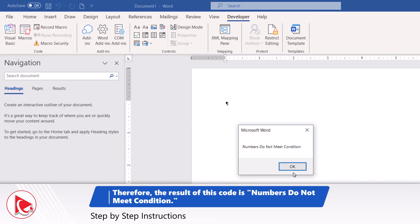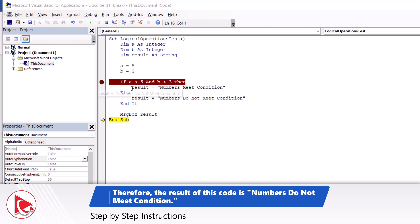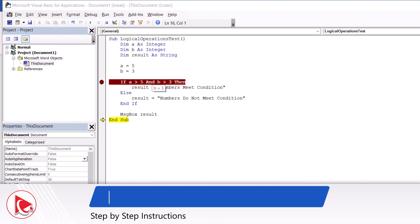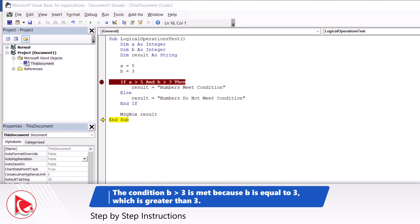Did you get to the same answer? This is a test of your logical understanding. A is 5, and 5 is not greater than 5. B equals 3, but 3 is not greater than 3. So the numbers do not meet condition, and that's why we get the final value of the result variable as "does not meet condition". I truly hope your answer was the same and you came to the same conclusion.